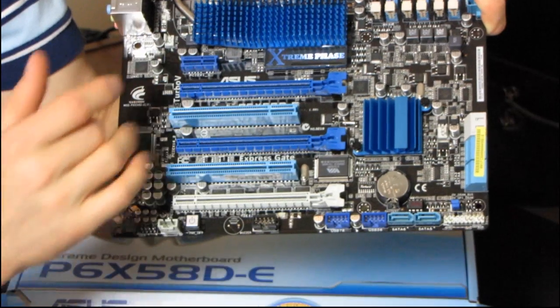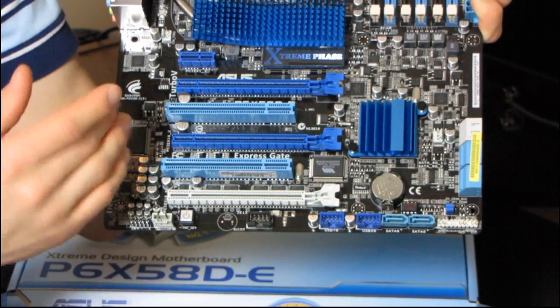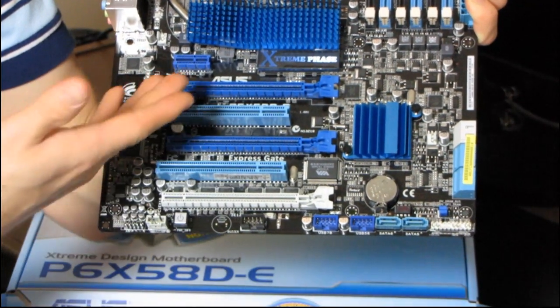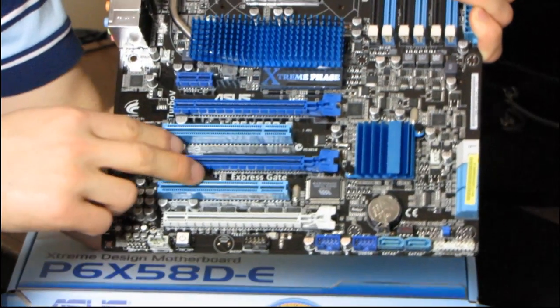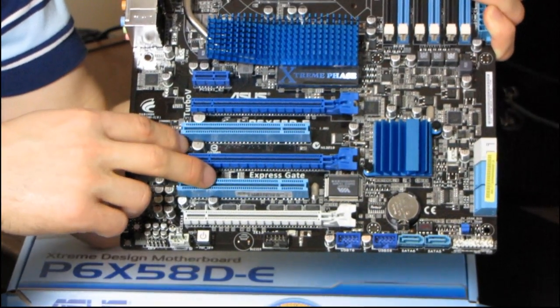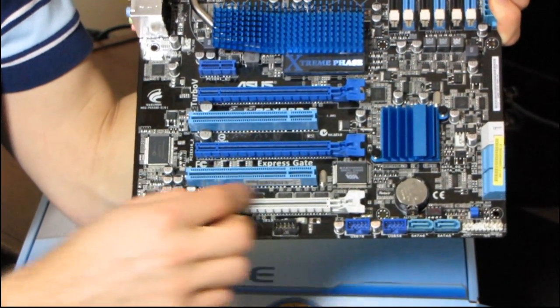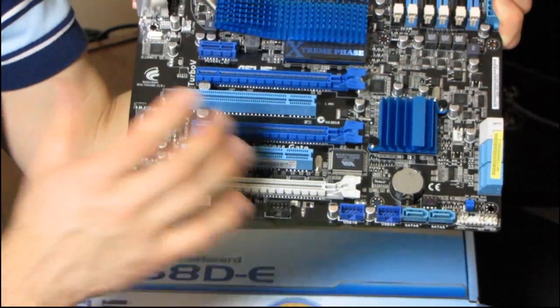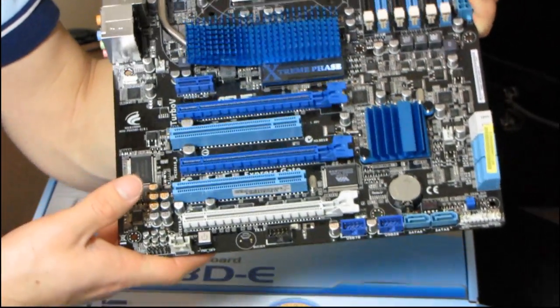I don't mind seeing both of the PCI slots covered on a board like this because, let's face it, if you're buying a high-end X58 board, you're loading in two graphics cards, you don't need PCI slots. You should probably have updated PCIe add-in cards.